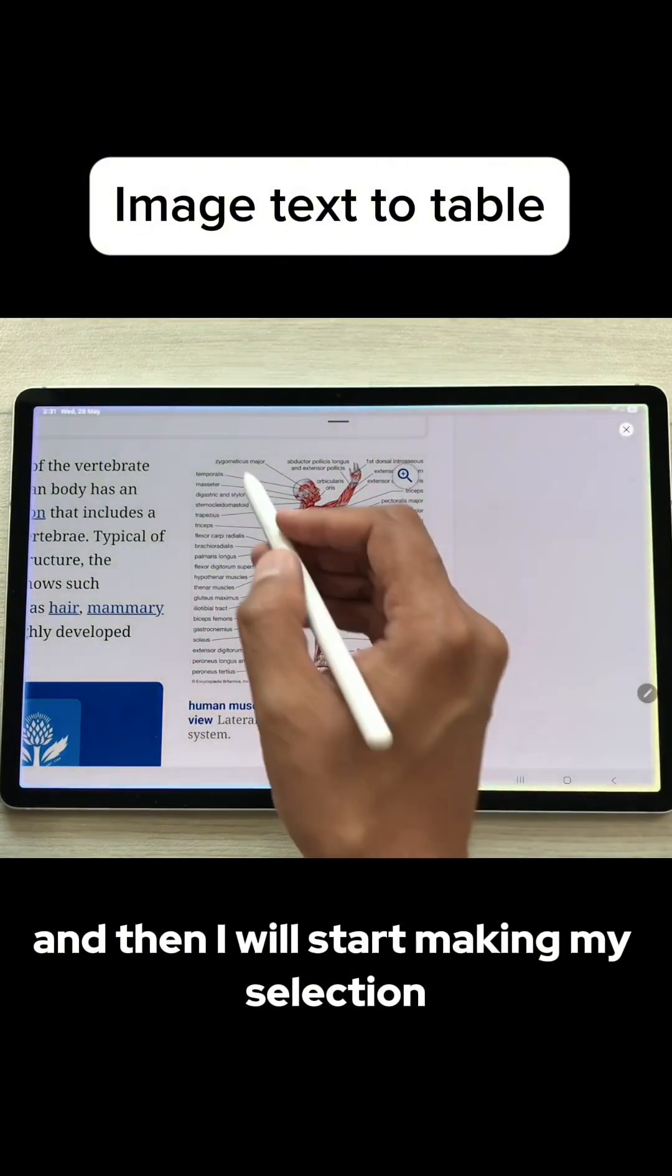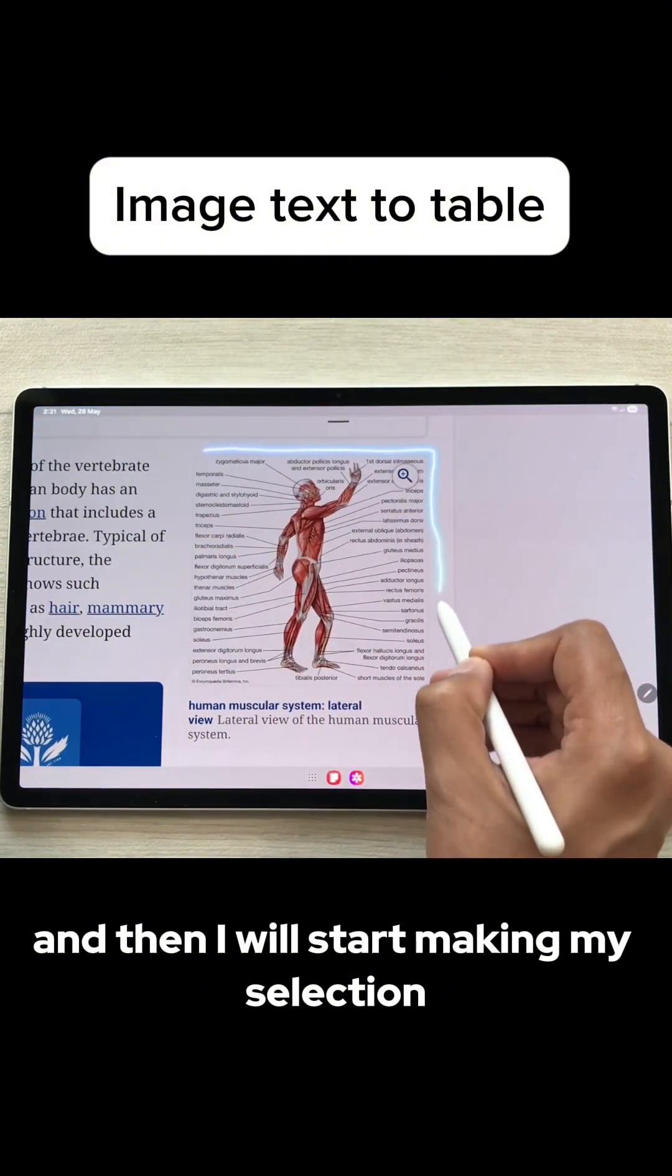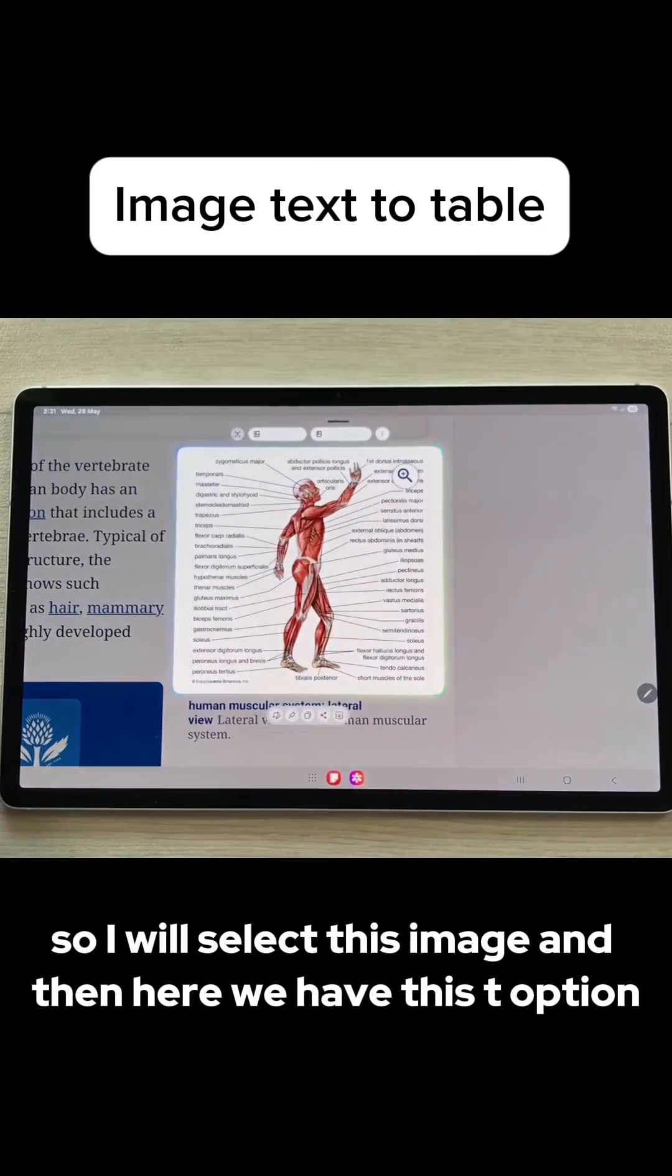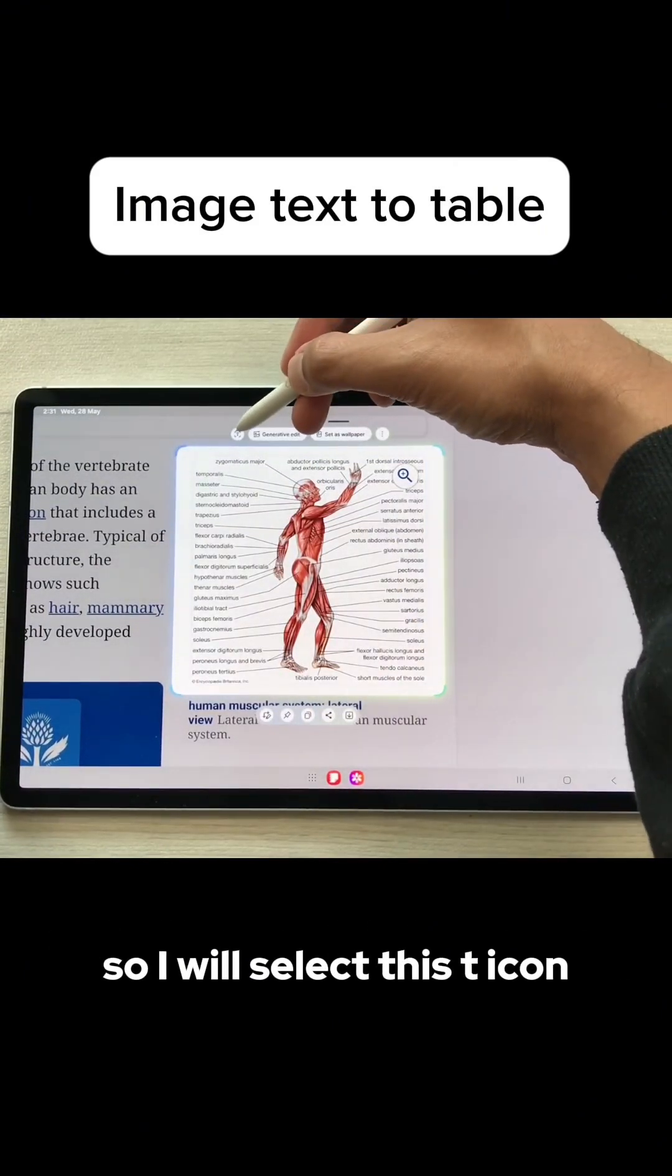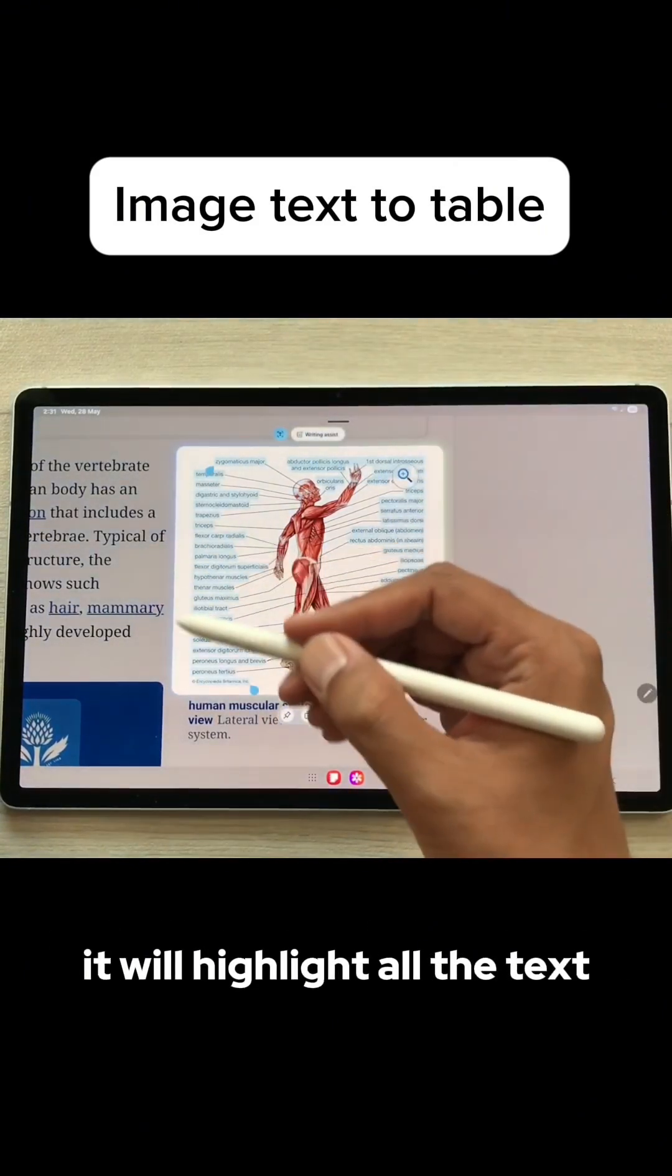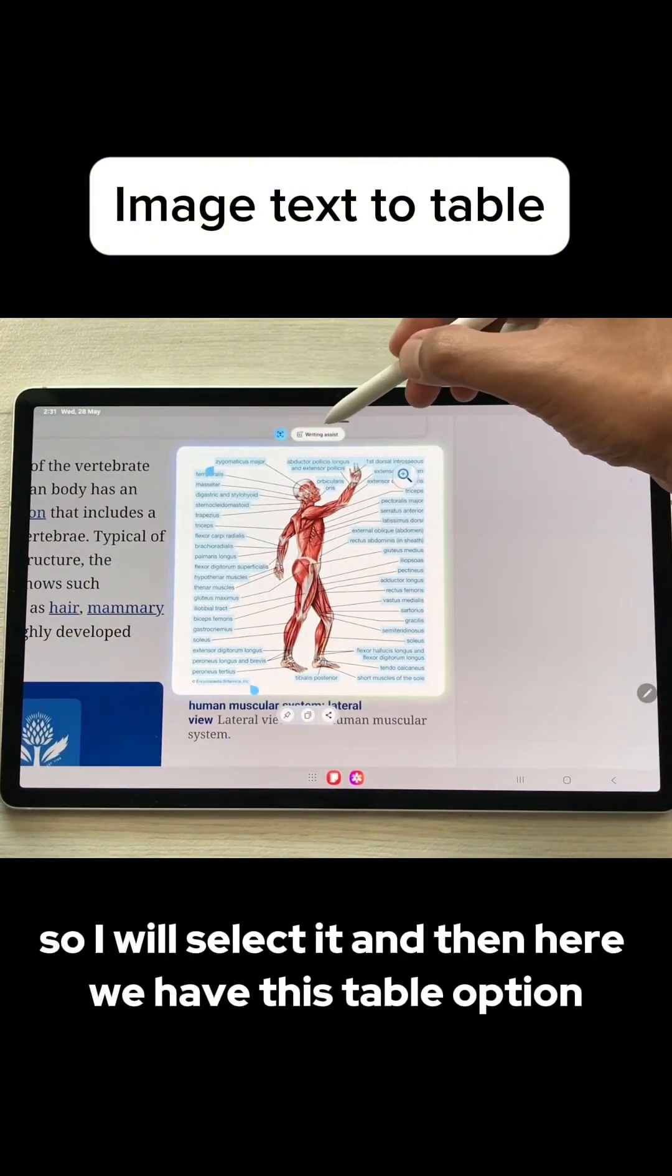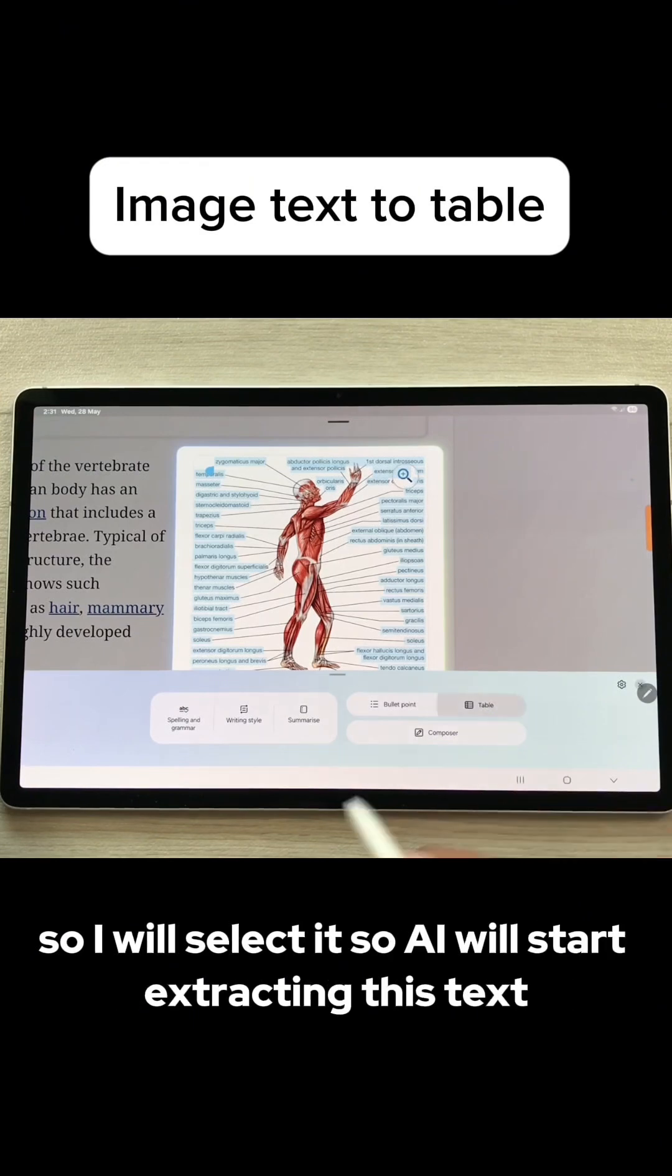I will start making my selection. I will select this image and then here we have this T option. I will select this T icon. It will highlight all the text. And then here we have this new option of Writing Assist, so I will select it. And then here we have this table option.